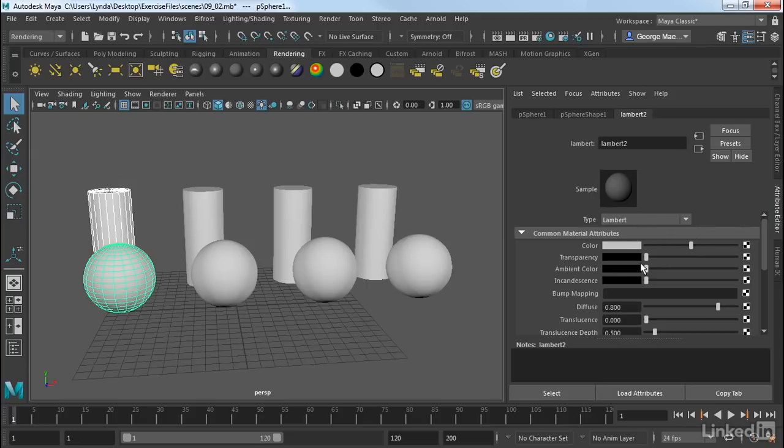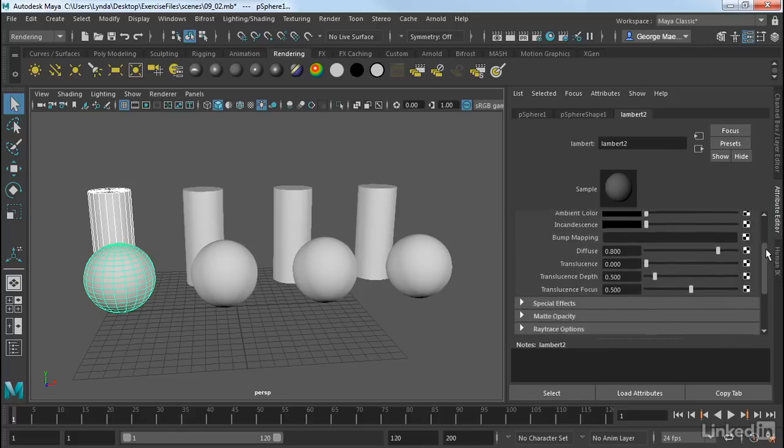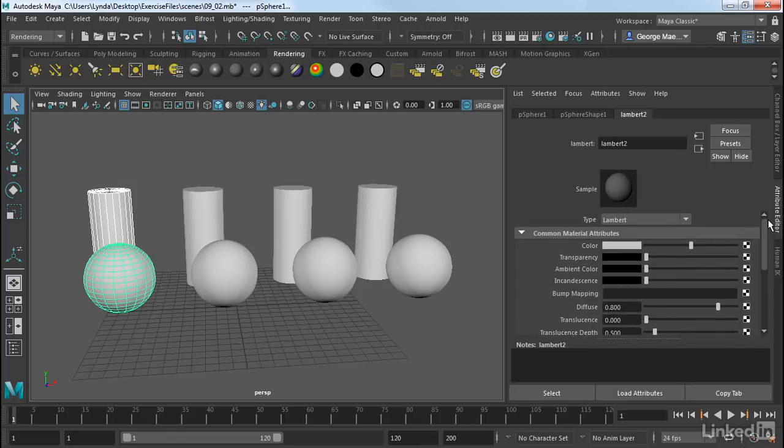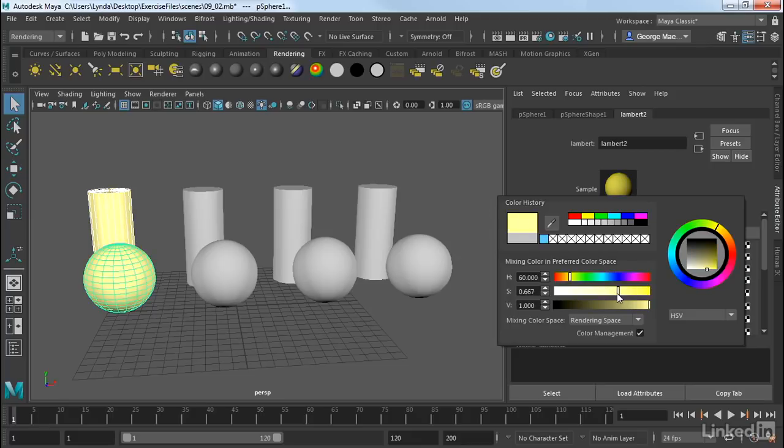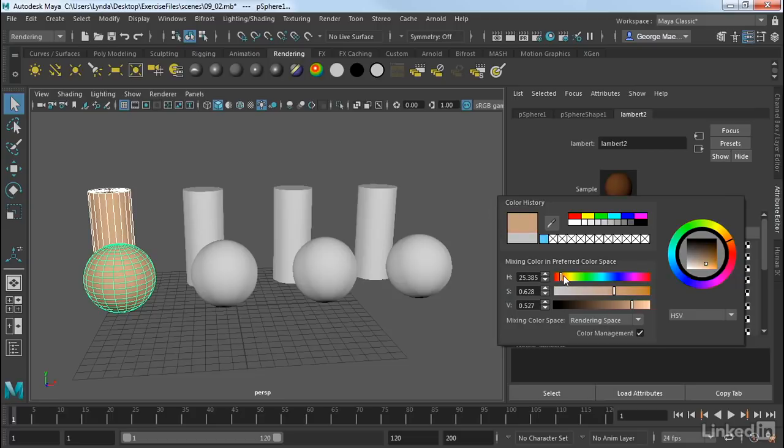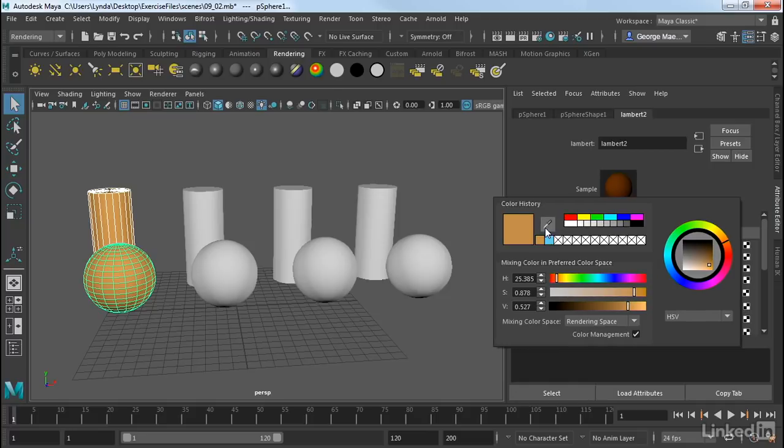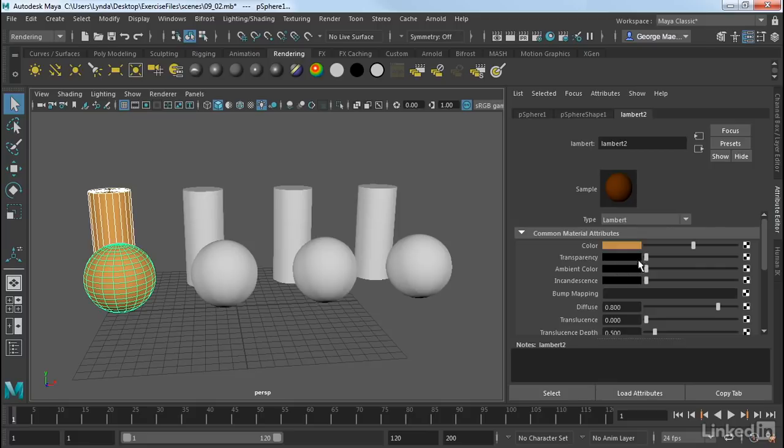This has all sorts of attributes that we can change. Each particular type of shader or material will have different attributes, but typically they'll fall into several different categories. One is color. So if I click on this, I can select and change the color of that material. I have a nice color picker here that I can use. So if I want this to be maybe an orange color, I can certainly do that. I also have an eyedropper that allows me to pick colors out of the scene.